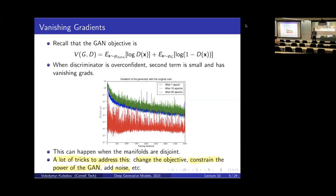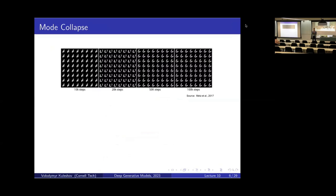GANs are unstable, and as a result there are common failure modes. One is mode collapse: GANs tend to favor fitting a small subset of the data well rather than all of the data. In the extreme case, the GAN generates the same output — for example the same digit — and as training continues the generator cycles between different digits but never generates the entire range. It gets stuck in a sequence of local optima.